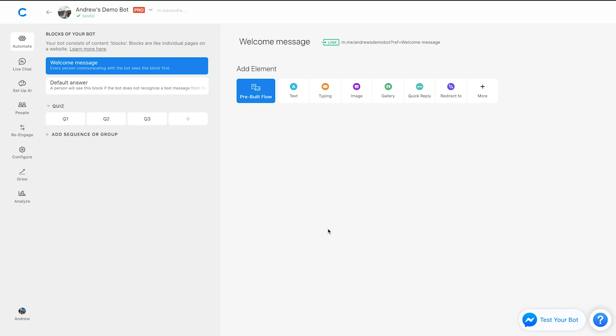But the advantage for you is that all of these people messaging you since the bot is connected will be counted as subscribers. So you can reach out to them again in the future.